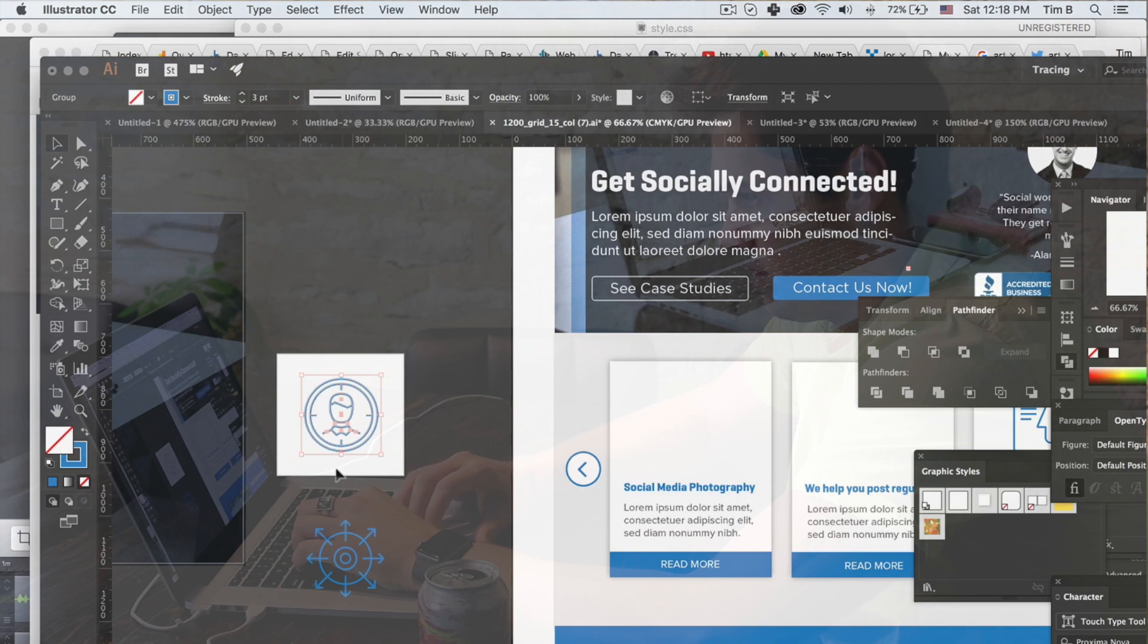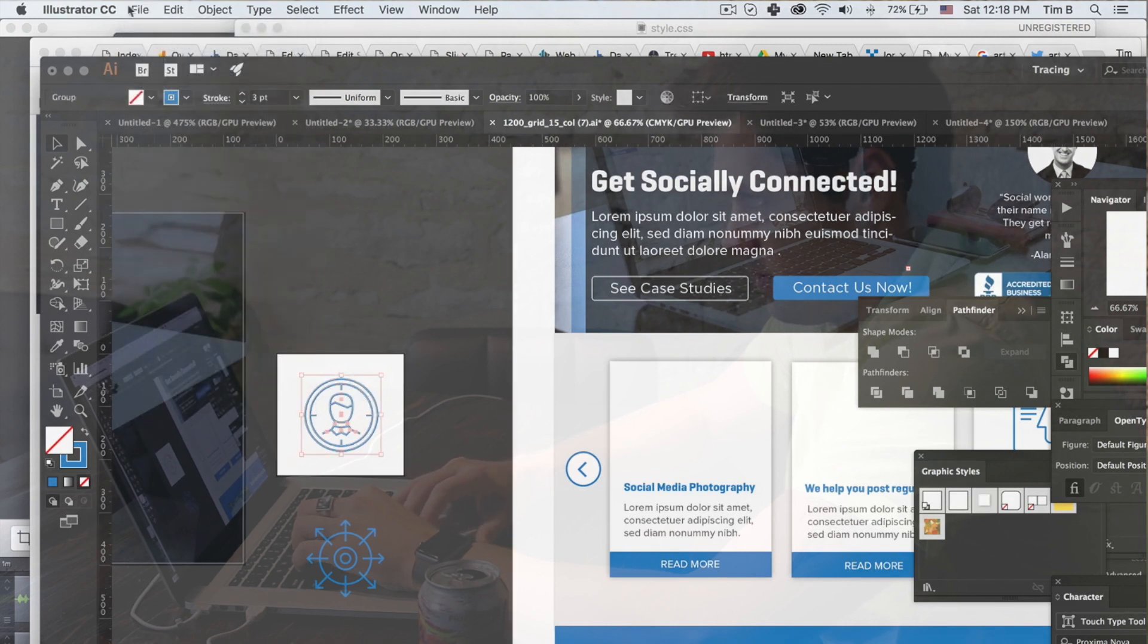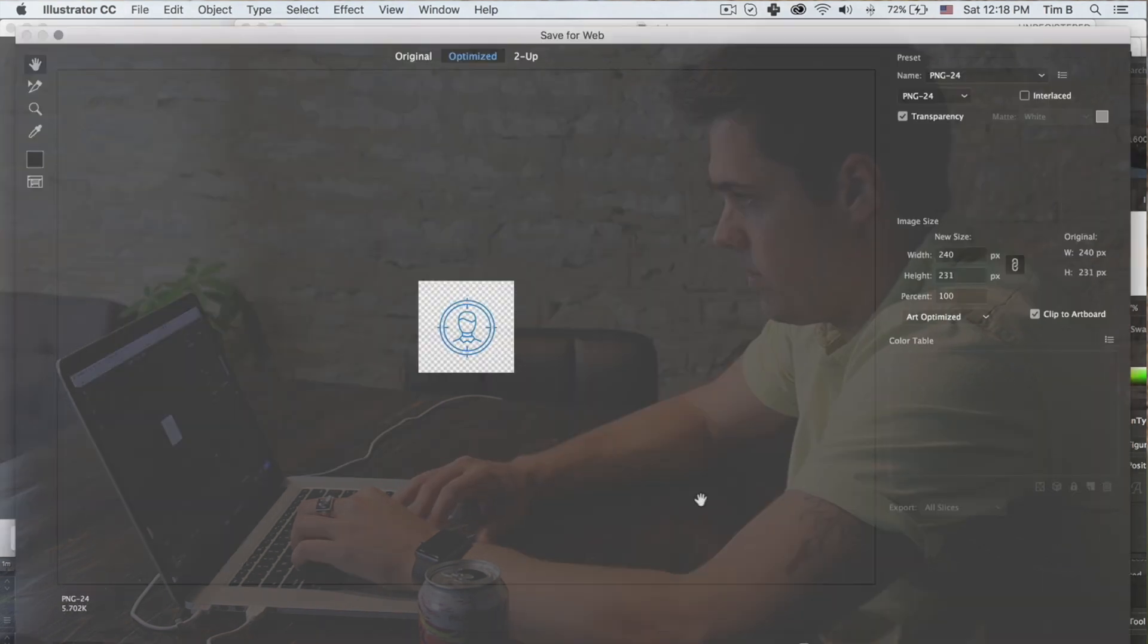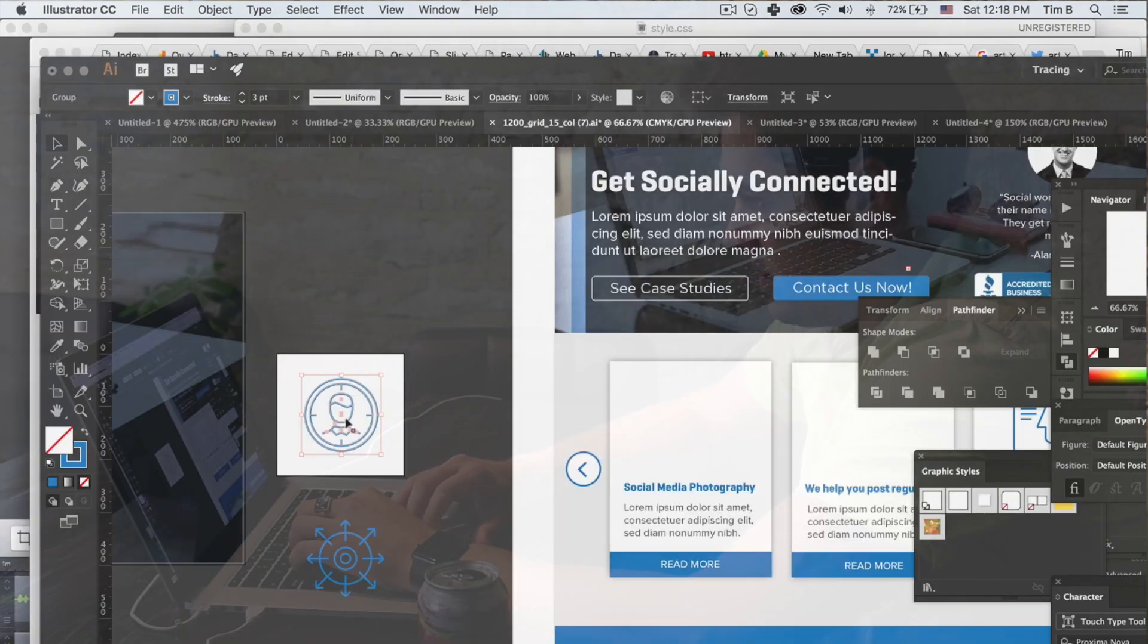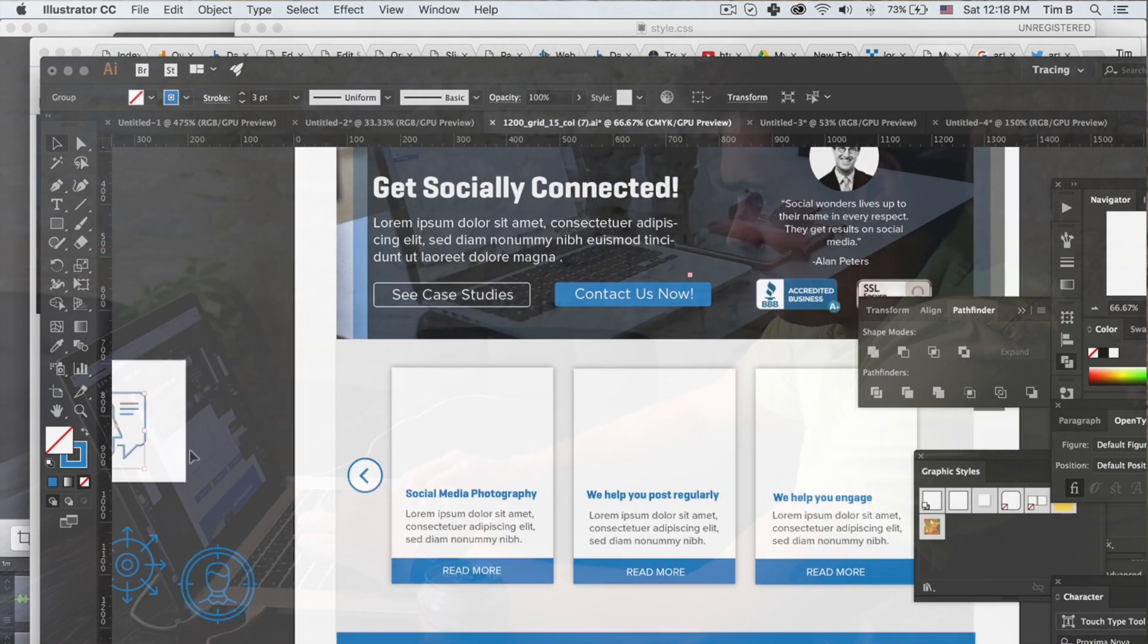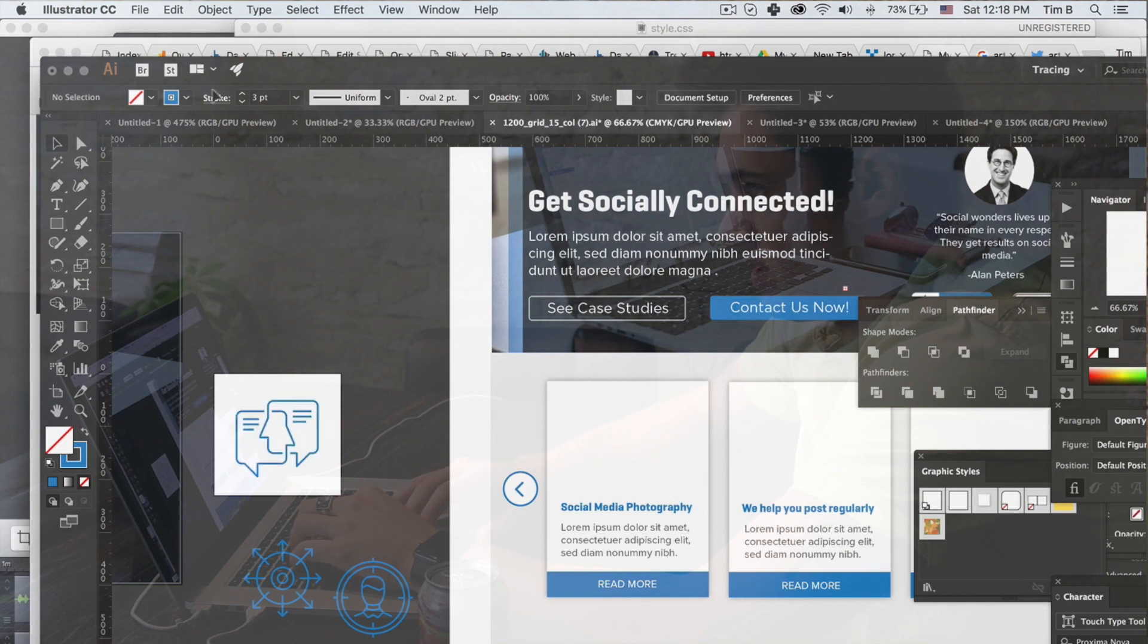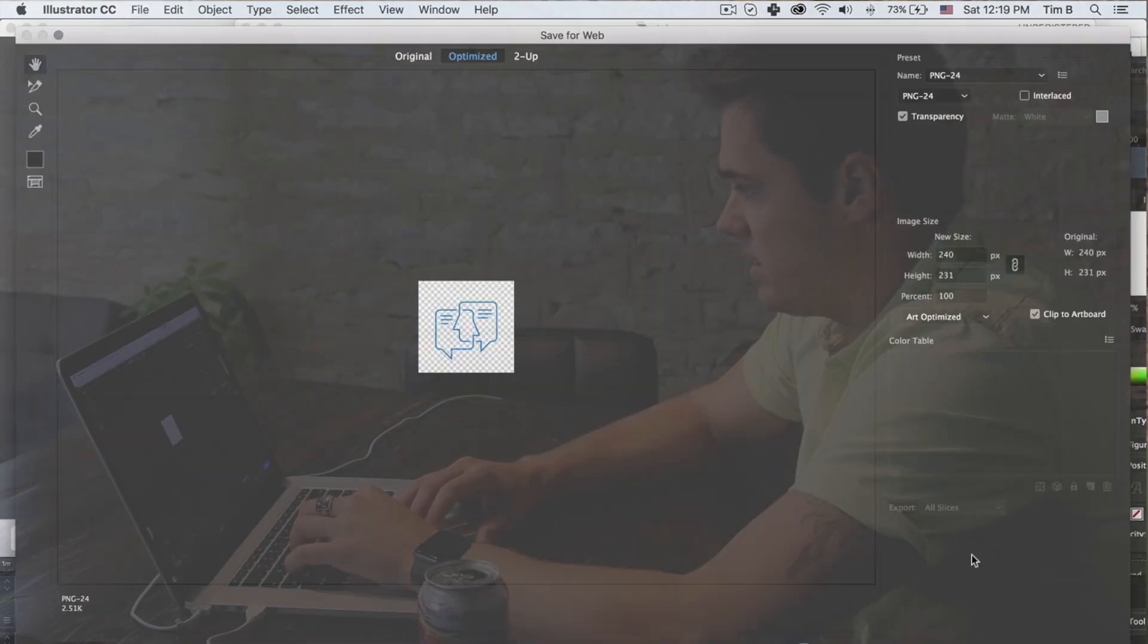And then I'm going to select it again, export save for web, and we're almost done with this one. This little piece of this, we're going to make sure that one's centered within the box.